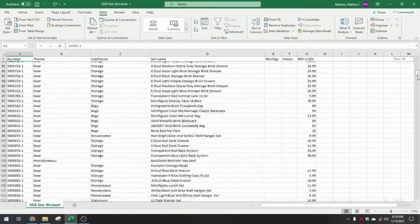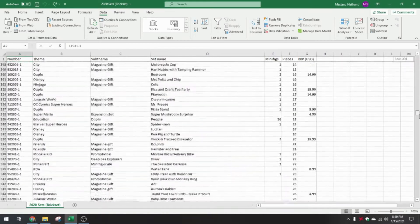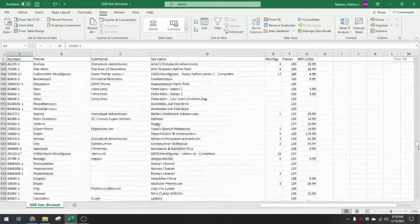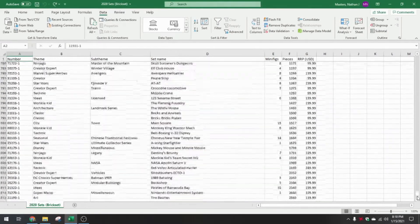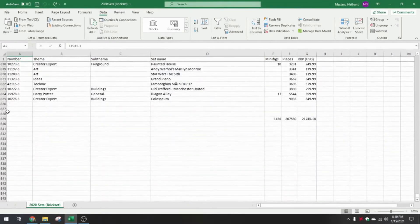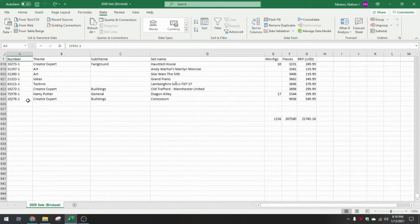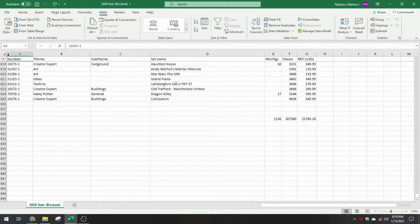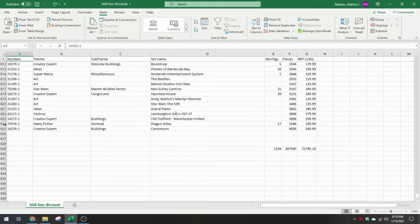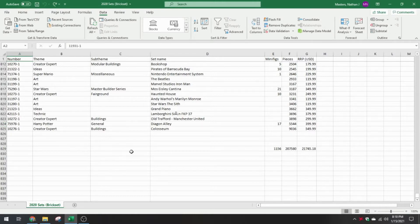If we scroll down, we can see that there should be 825 entries. Actually 824, because the first row is just titles. So Brickset officially has 824 sets on record for 2020.